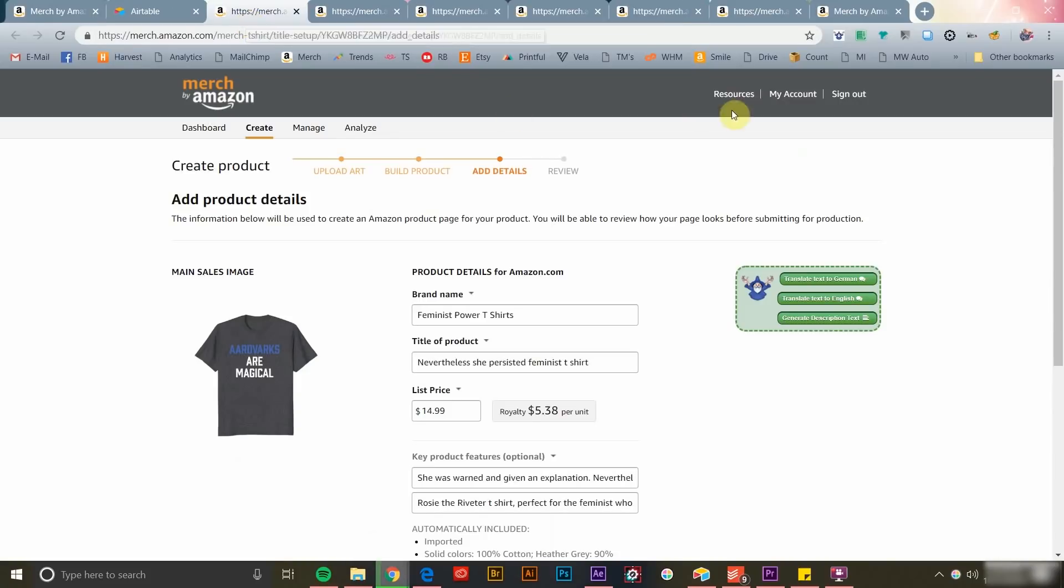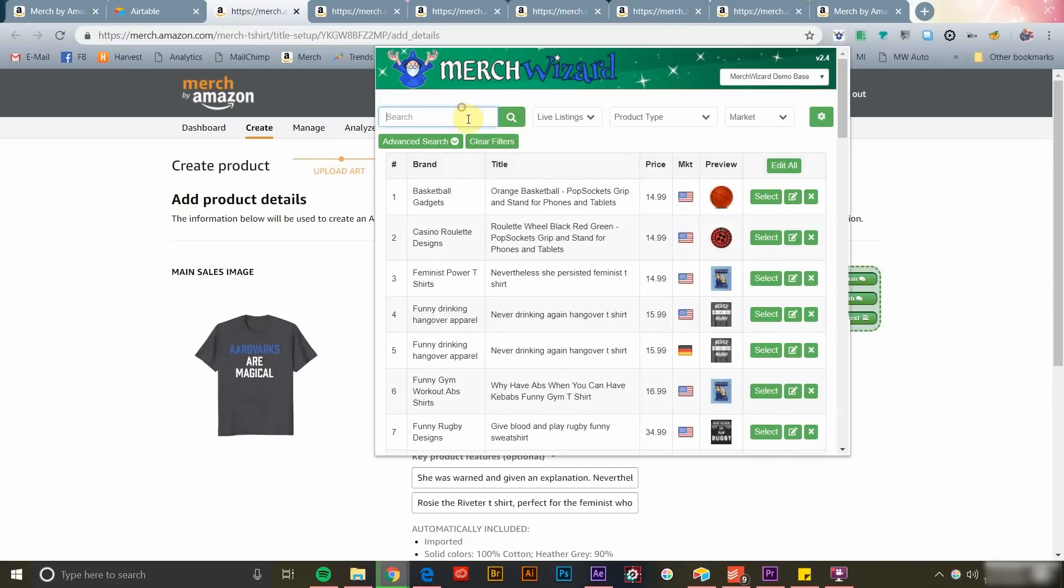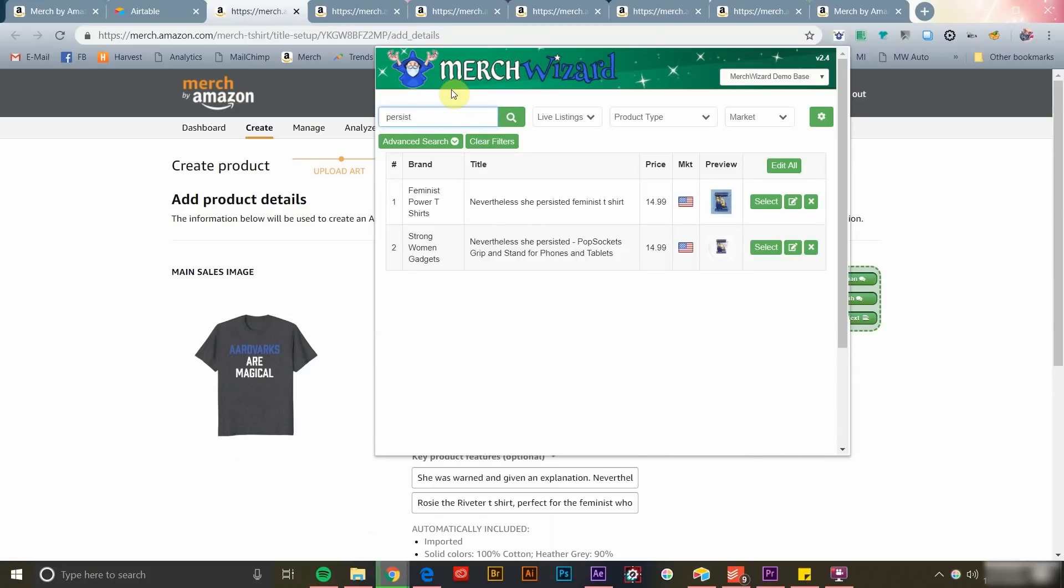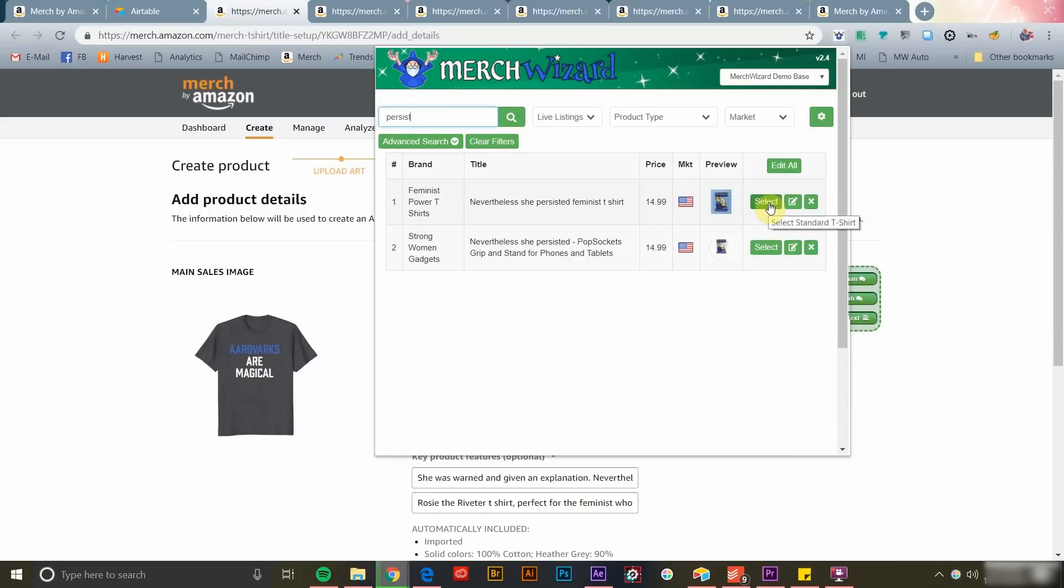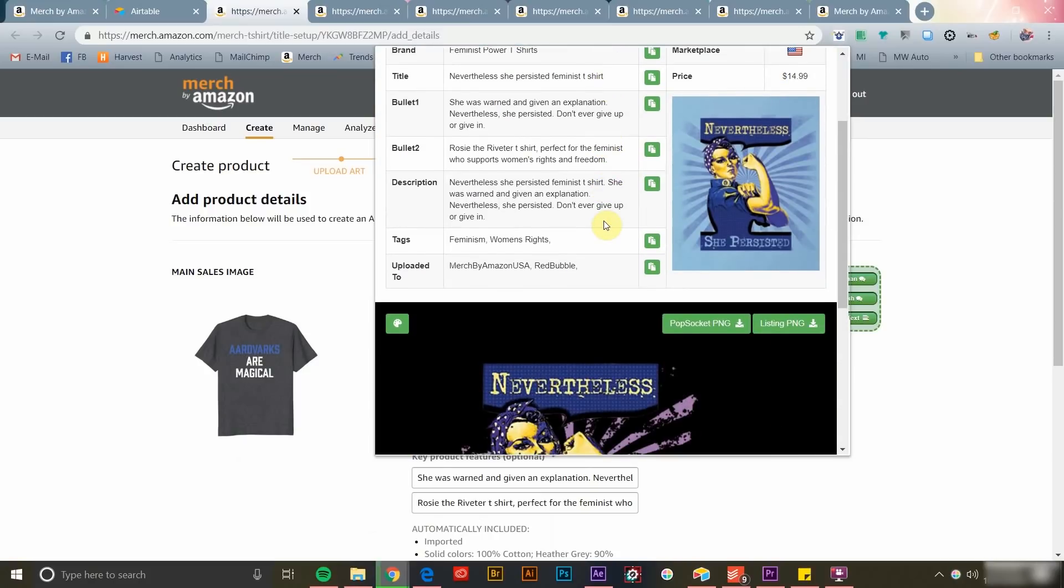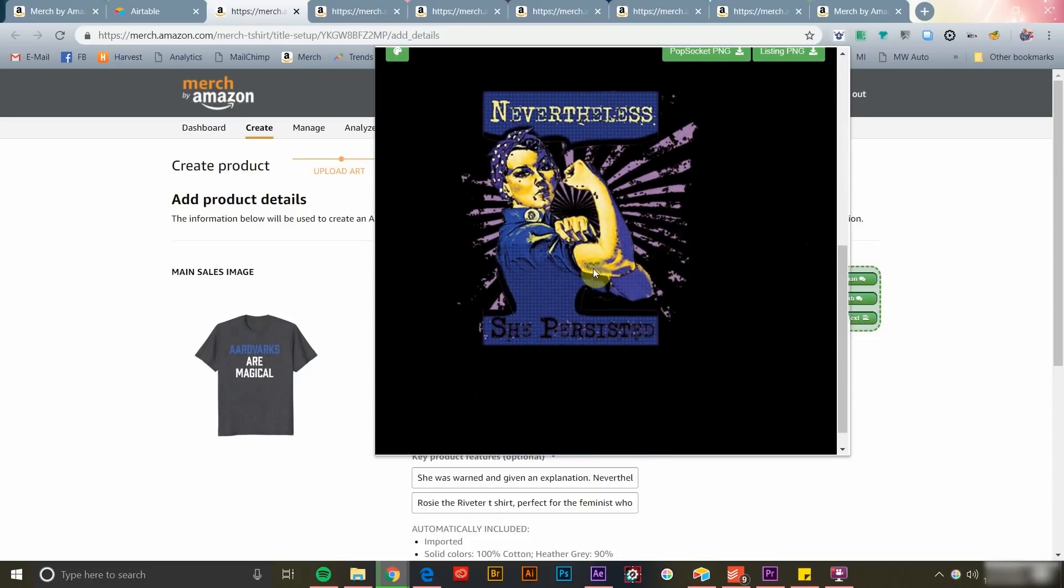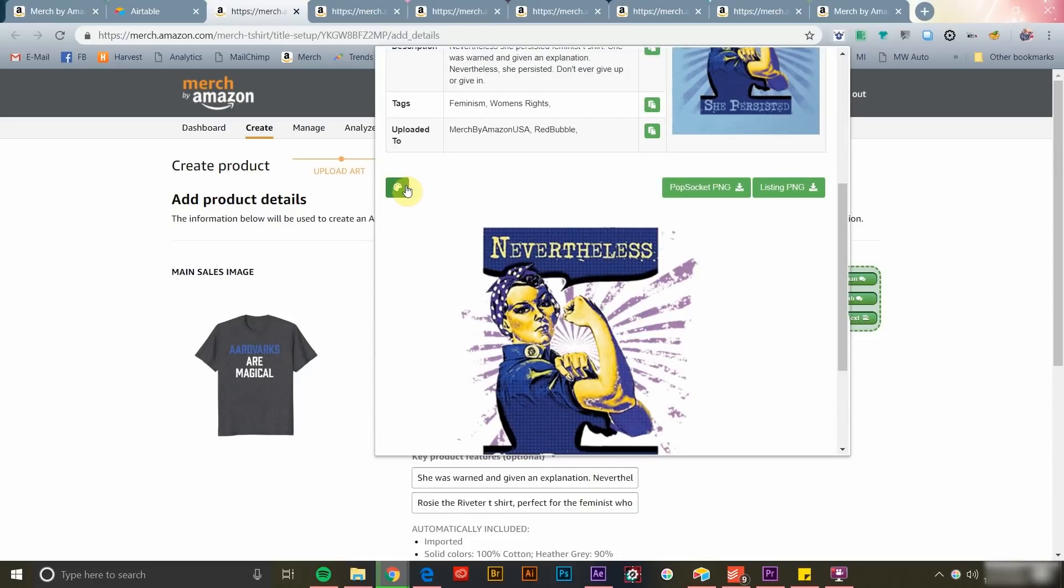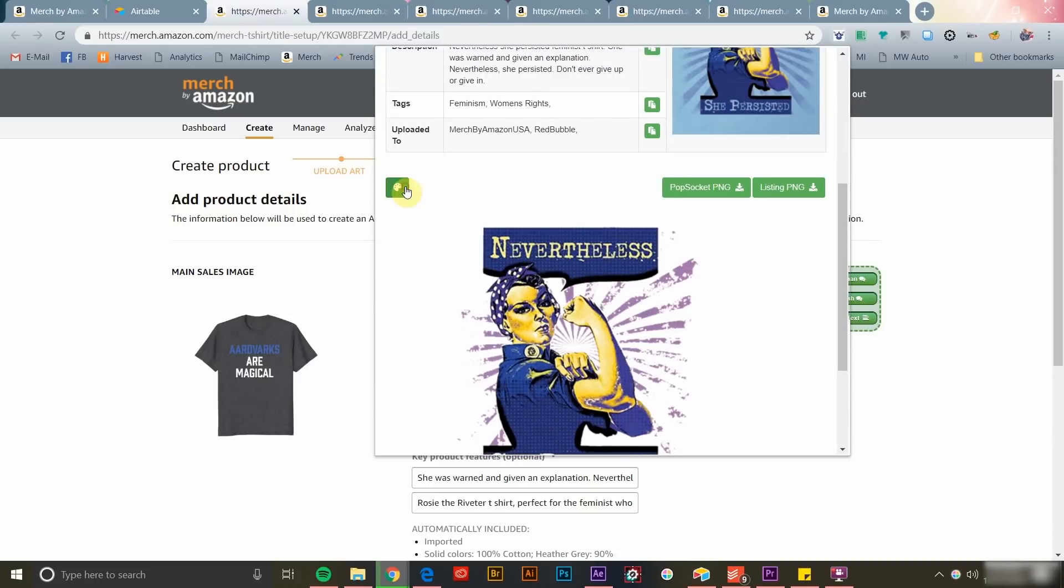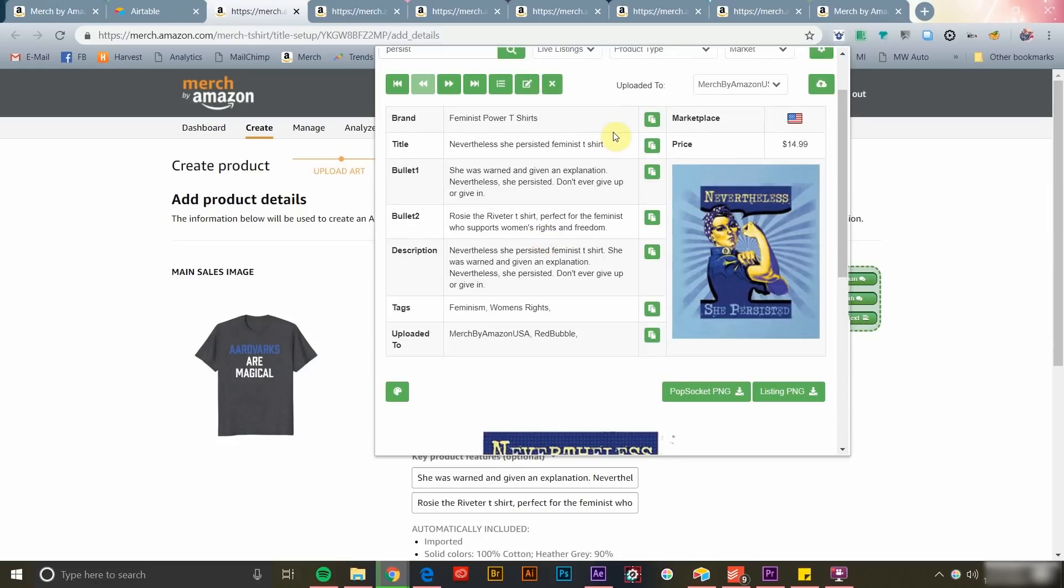You can also use the Merch Wizard app to view a specific product. Once you find the product listing that you're looking for, you can click to edit it, click the X to be taken to that product on your Merch by Amazon dashboard to be easily deleted, or select it to access that listing's product data. As you can see, you can easily download any stored design files, toggle the background to make light colored artworks easy to see, and copy product data with a click.